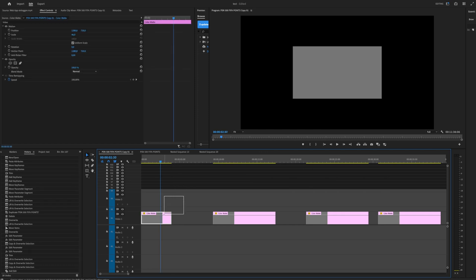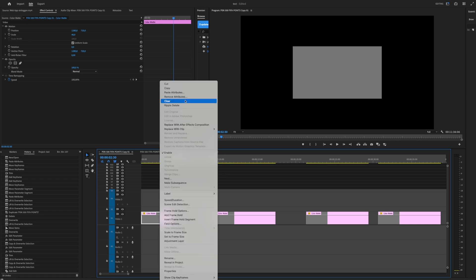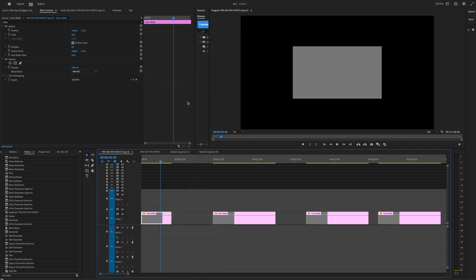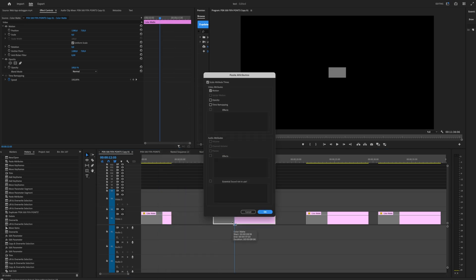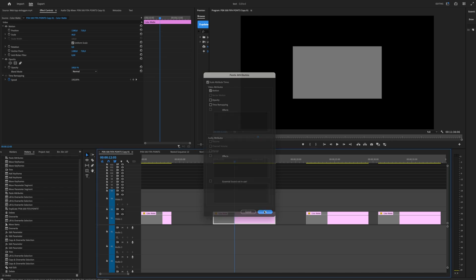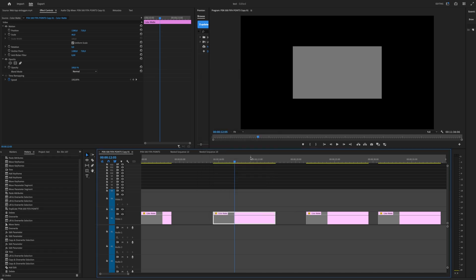And yeah, now it's really easy for me. I have to go here, I press Command C like I normally copy everything, Command C, or right click and copy.